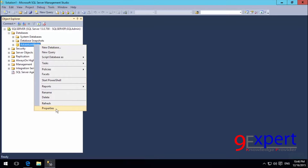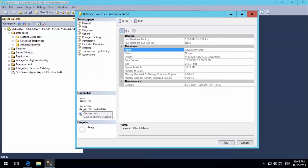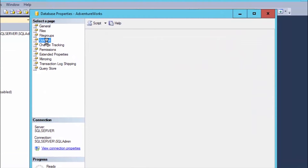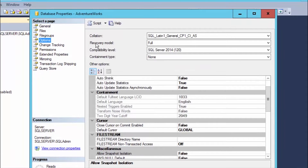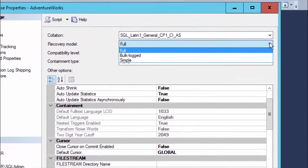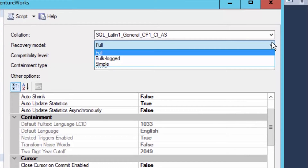First, I right-click and go to Properties. In the Properties of the Adventure Works database, there are many pages to choose from. I will select the Options page. At the top of the Options page, you will notice the Recovery Model. When I open the drop-down list of Recovery Model, there are 3 choices: Full Recovery Model, Bulk-Logged Recovery Model, and Simple Recovery Model.